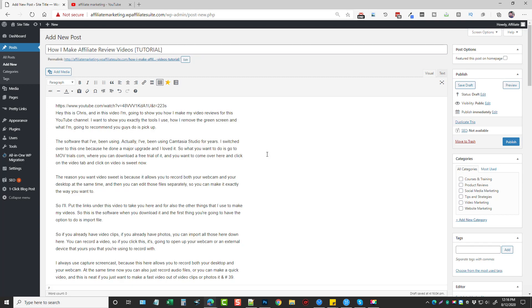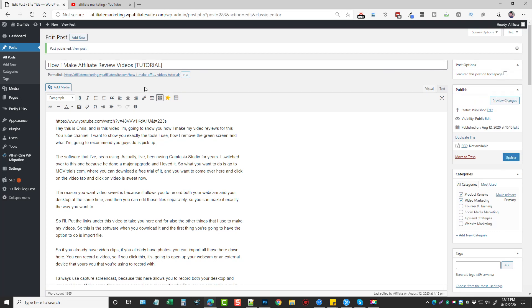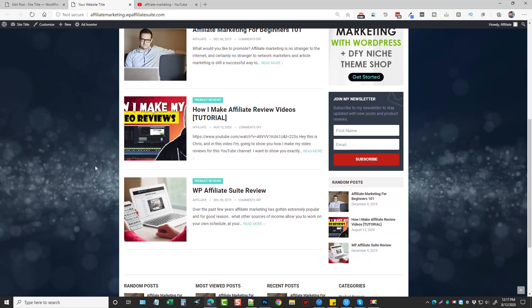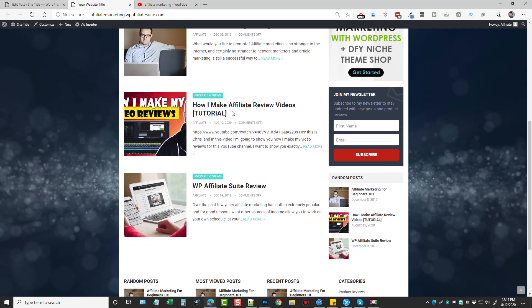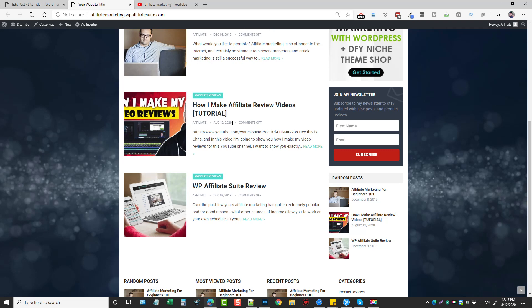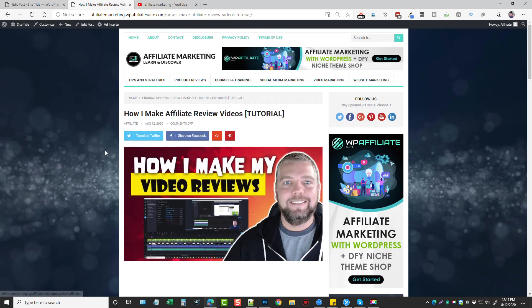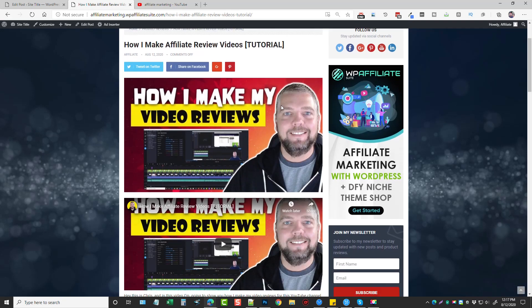Okay. Now all we have to do is come over here and select our category. We'll say video marketing and product reviews and click publish. Okay. Let's go back to our website. And if we scroll down, you're going to see right here, this is the one we just posted August 12th, 2020. And if I click this, it's going to open up.